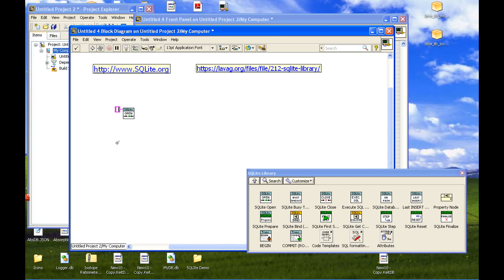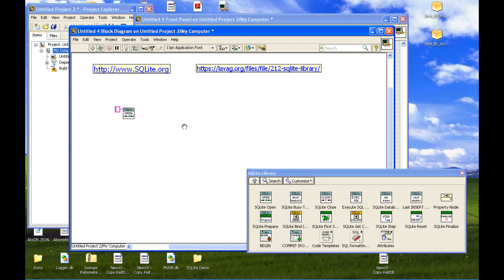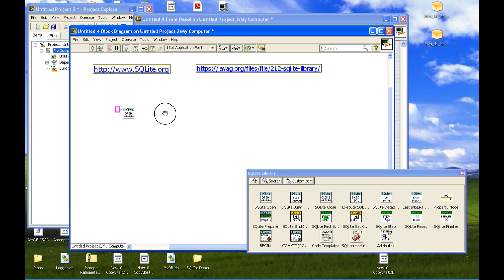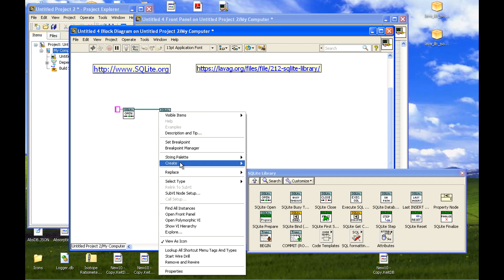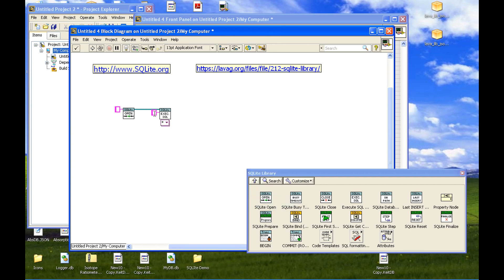Once you have a database you've got to define its structure, because we just started a completely clean database. So let's use execute, which executes an SQL statement. Make the connection, and then we will write some SQL. I was going to create a simple table.